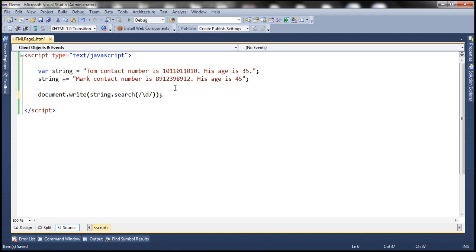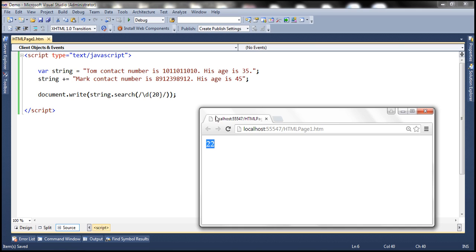If a match is not found it returns minus one. For example, if we look for a number with 20 digits, we obviously cannot find that in this string. When we load the page, notice that we get minus one back.